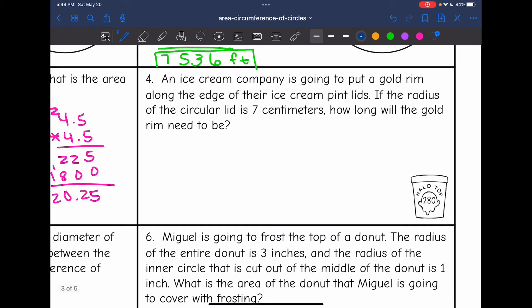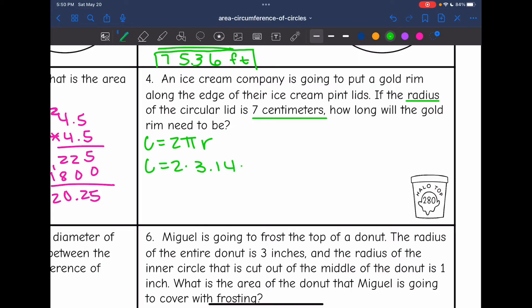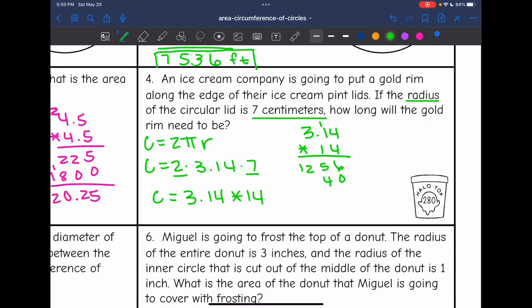Number four says an ice cream company is going to put a gold rim along the edge of their pint lids. If the radius of the circular lid is 7 centimeters, how long will the gold rim need to be? If we are putting a rim around that circular lid, we are finding the circumference. They gave me the radius — it is 7 — so I will use the formula 2 pi r. That's 2 times 3.14 times 7. 2 times 7 is 14, so I'll do 3.14 times 14, and I get 43.96 centimeters for the circumference.